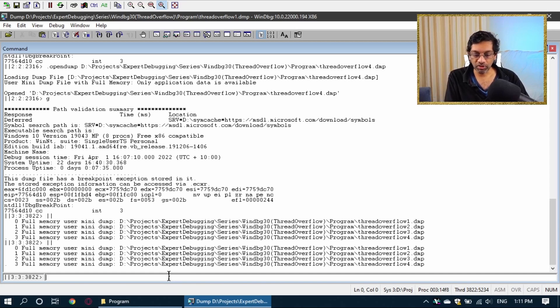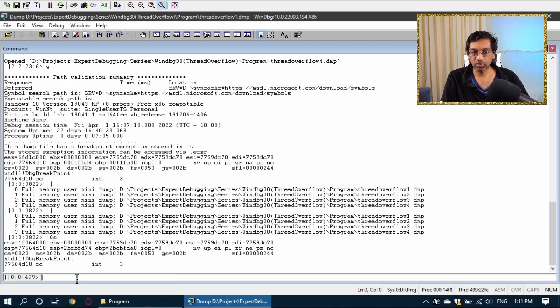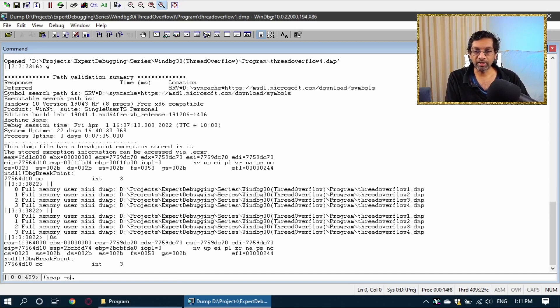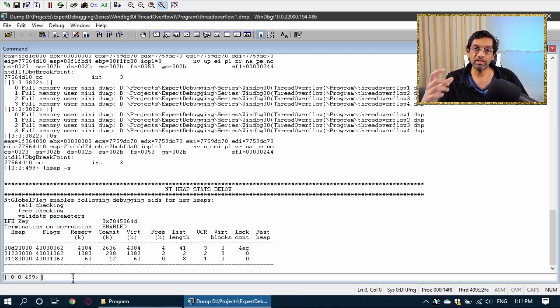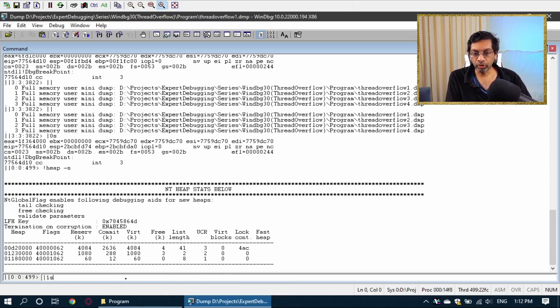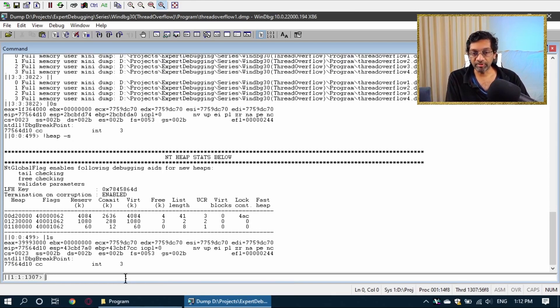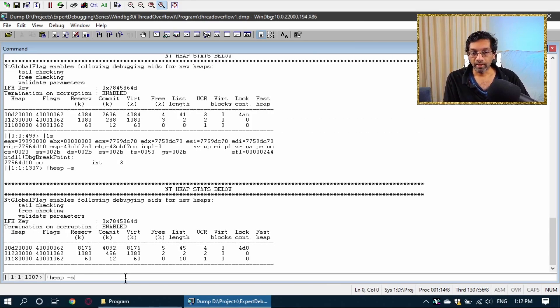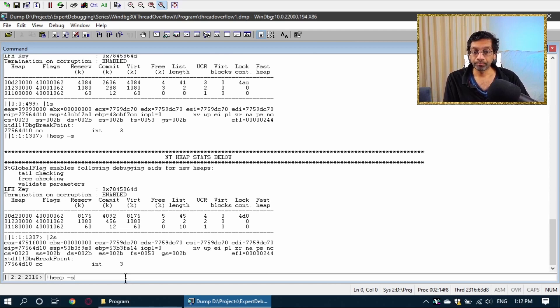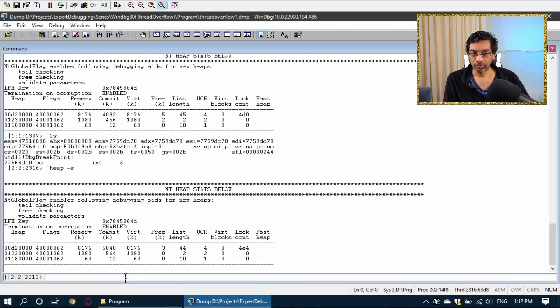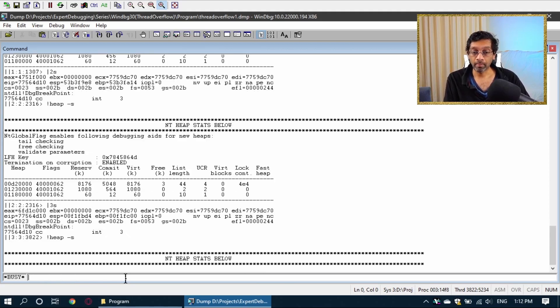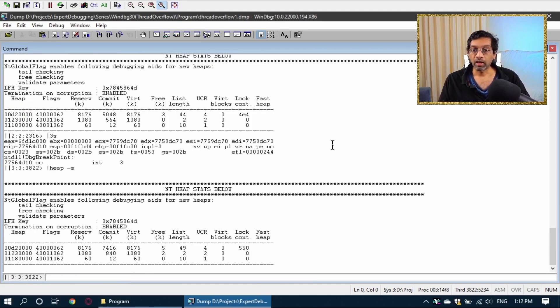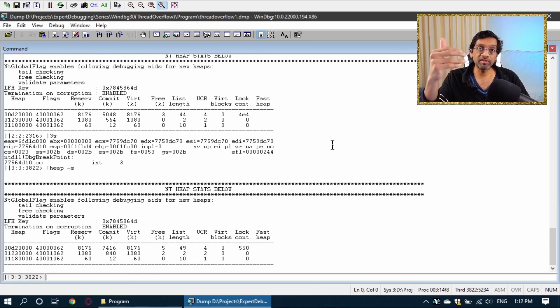I can switch to memory dump 0 by doing pipe 0s. So that's what I'm going to do and then I'm going to just run heap minus s. This shows me the size of the heap. Let me run heap minus s for all the other dumps. So if I go to the first dump and I run heap minus s and I do the same with the next one, and I do the same with the last one.